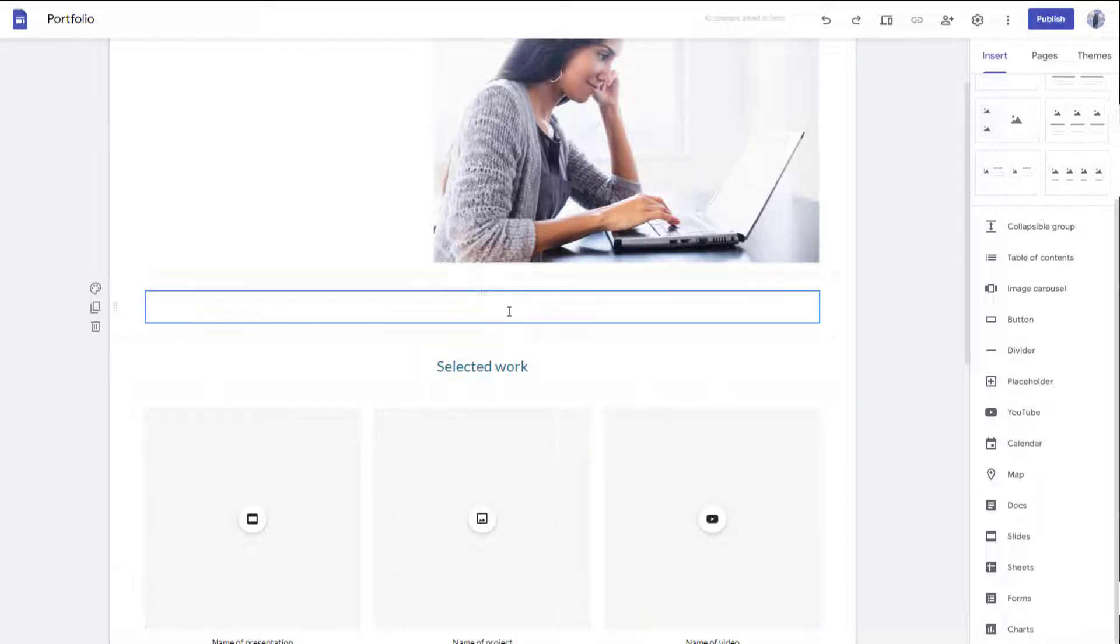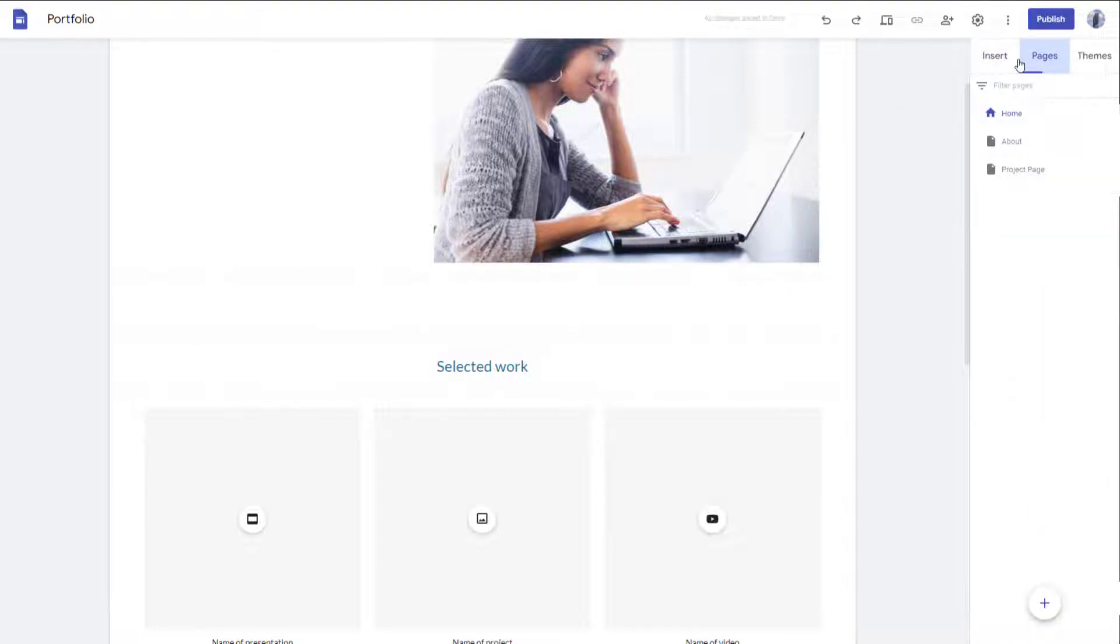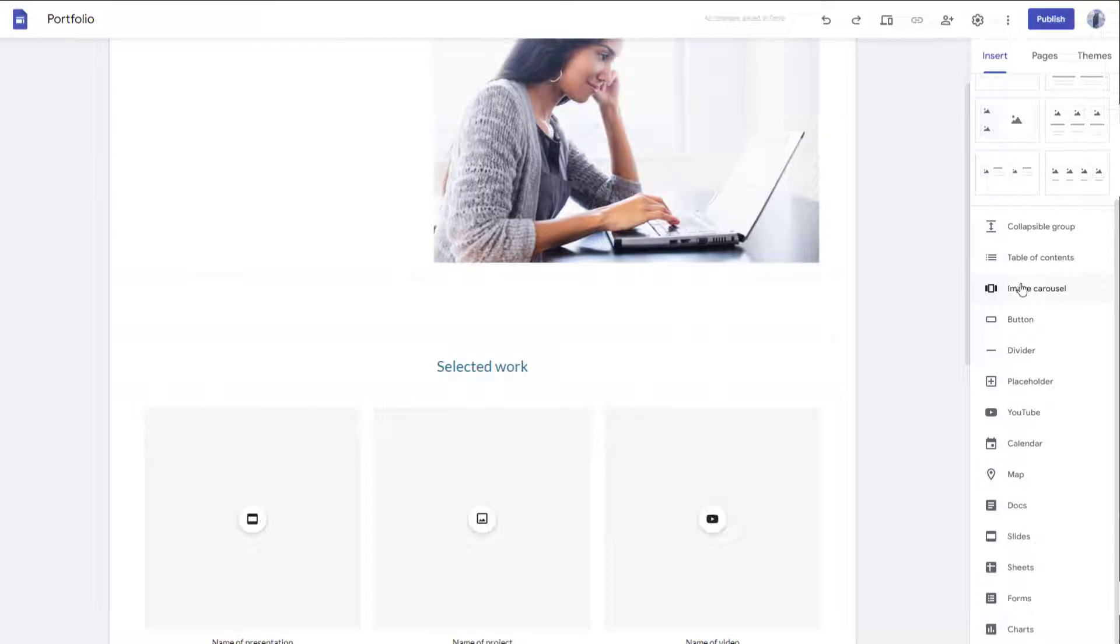So I'm going to click on a section right here. And then I'm going to go to insert. So make sure that you're on insert, and then scroll down and here you will be able to see forms as an option.